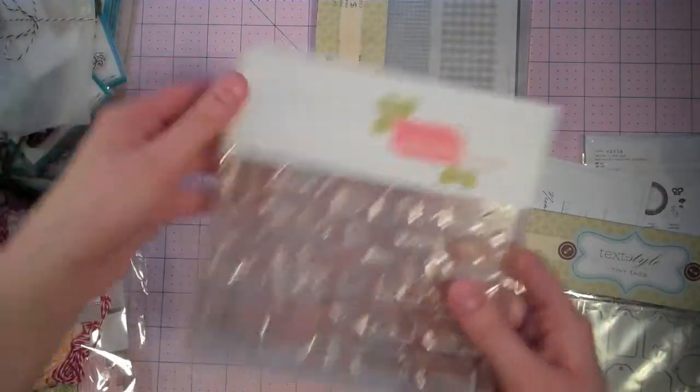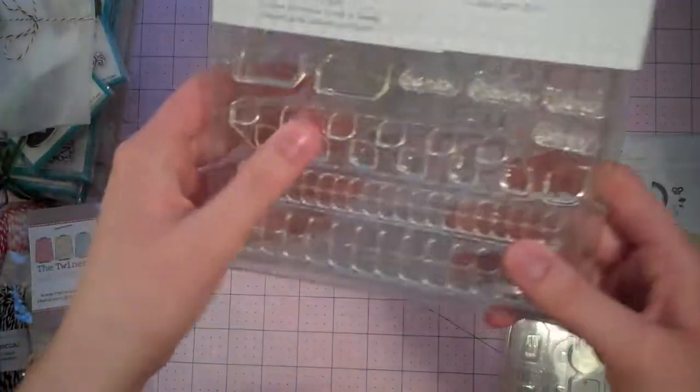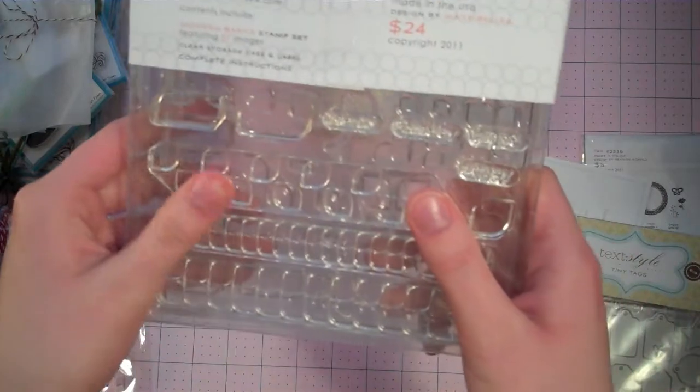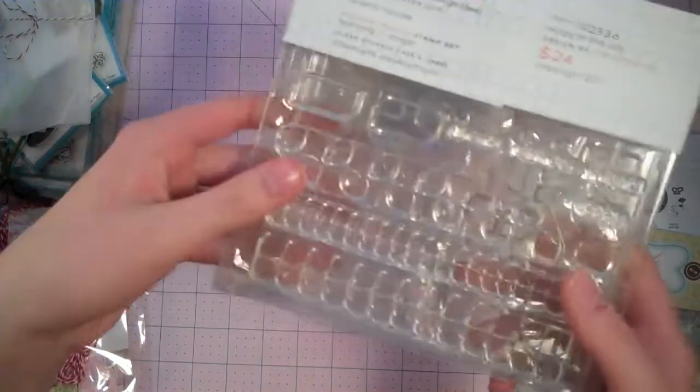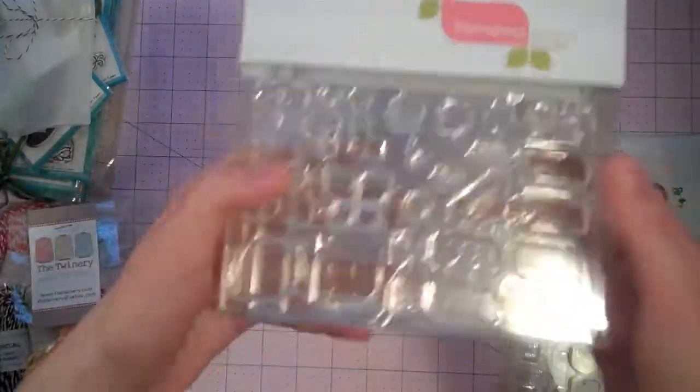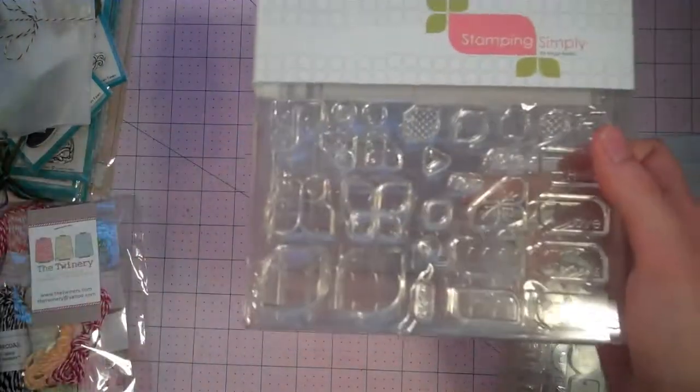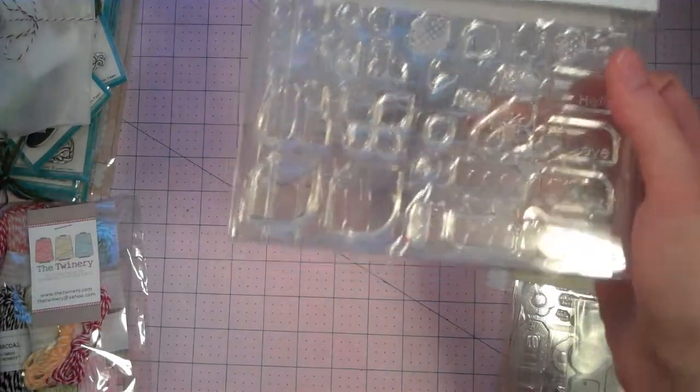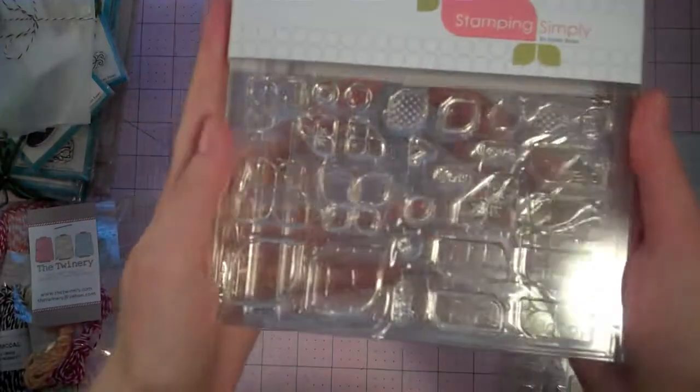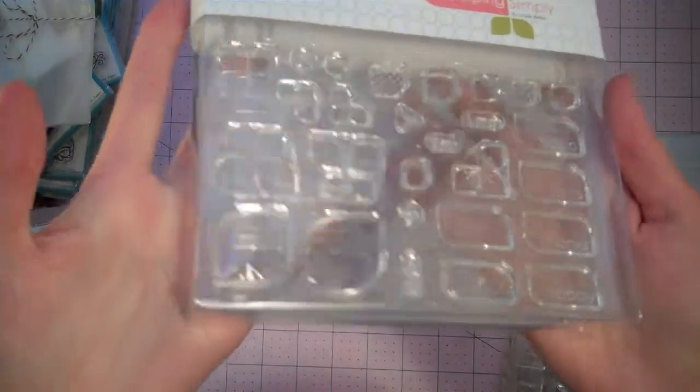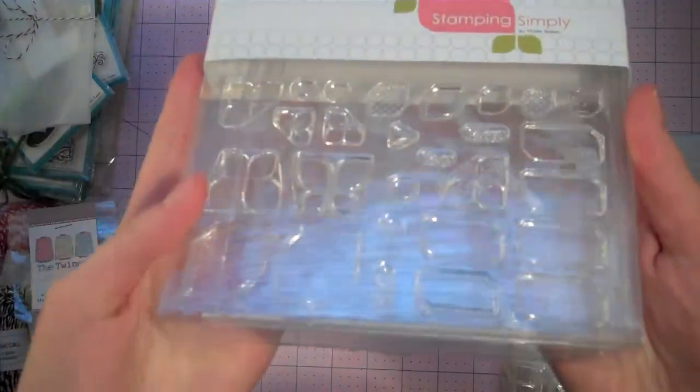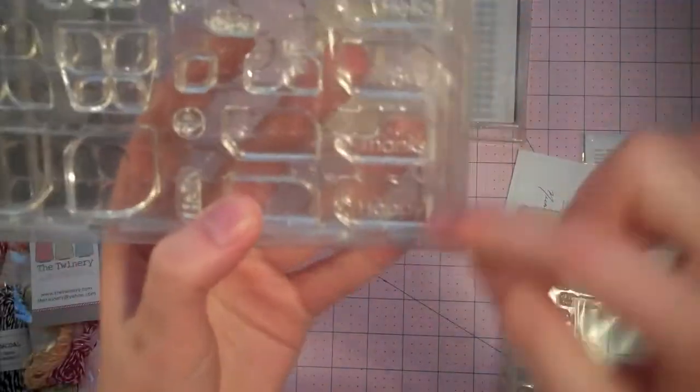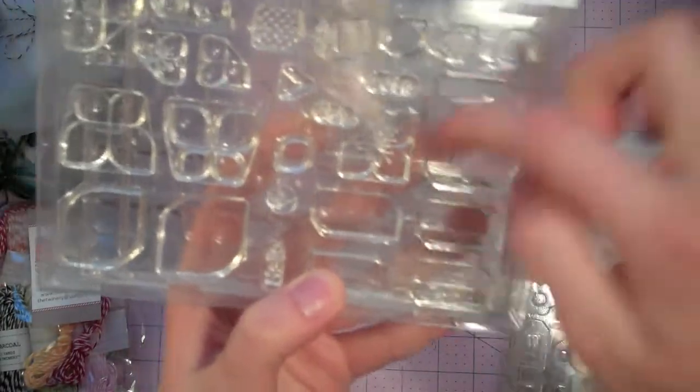I also got Stamping Simply by Maybells. This one is the Modern Basic stamp set. I was on the fence about this one, but I really liked what the design team did with it. So I'm hoping I can kind of recreate some of those looks. And create a lot of really cute, clean and simple cards. And I just love how the sentiments are included in the blocks here.